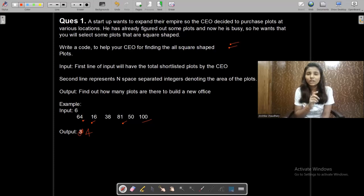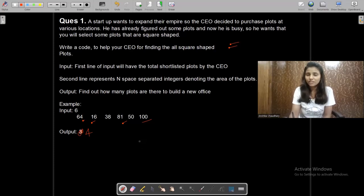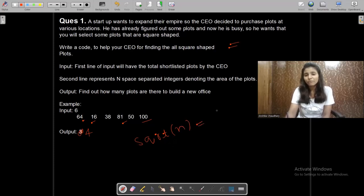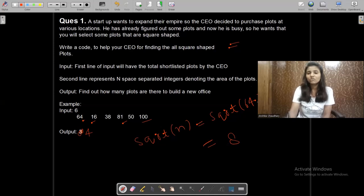To find the square root, there is a built-in function in C++. I code in C++ so I'm using C++ here. There is a function sqrt() to find the square root of a number. For example, to find the square root of 64, you write sqrt(64) and this will give you 8.